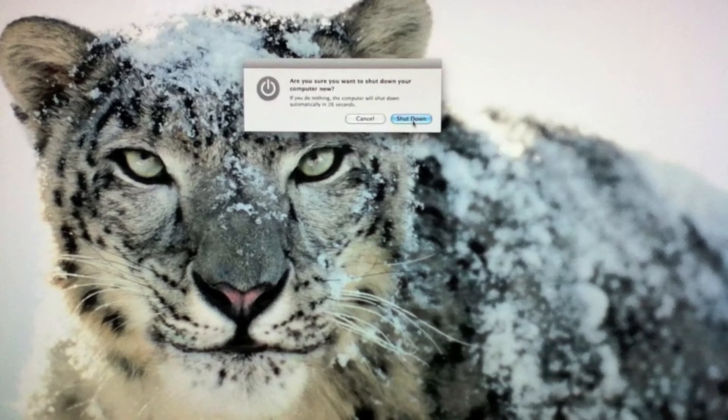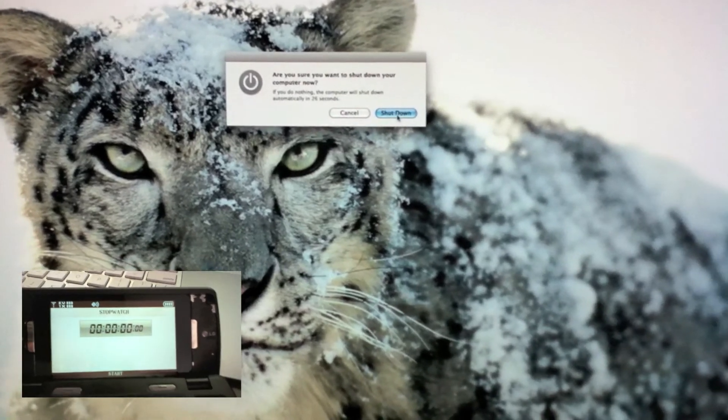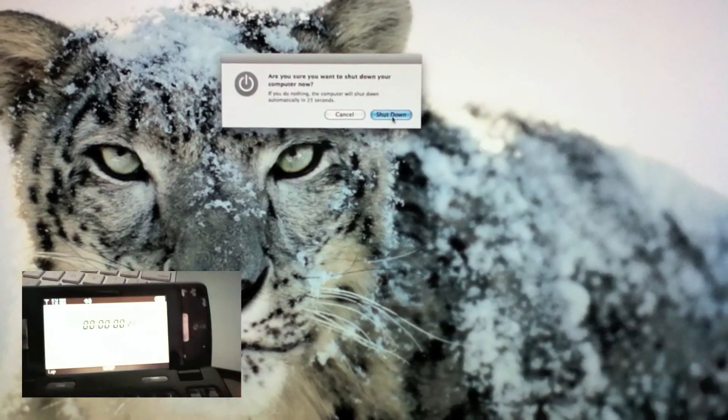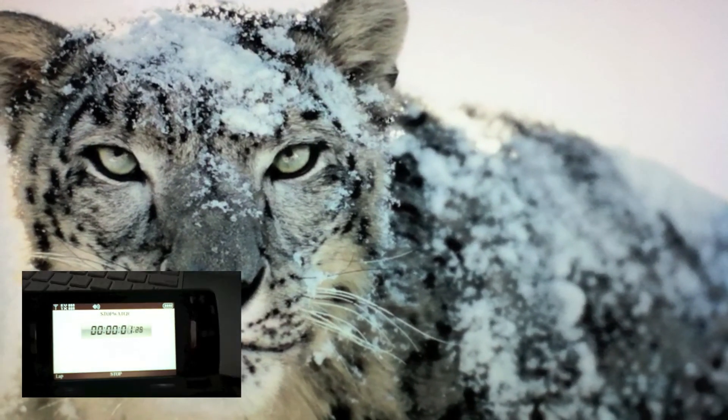First we'll do a shutdown speed test. I have everything quick and I'll do my best to time it.